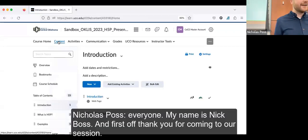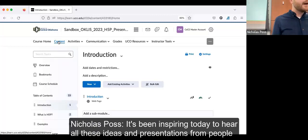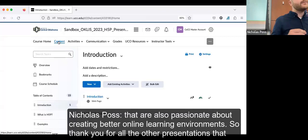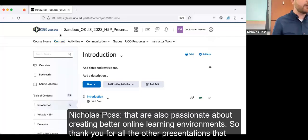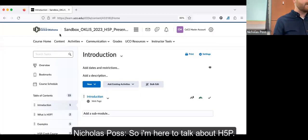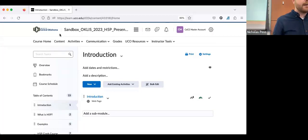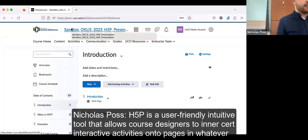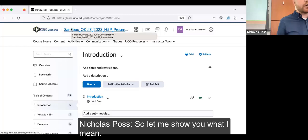Hi, everyone. My name is Nick Posse. Thank you for coming to our session. It's been inspiring today to hear all these ideas and presentations from people who are also passionate about creating better online learning environments. I'm here to talk about H5P. H5P is a user-friendly, intuitive tool that allows course designers to insert interactive activities onto pages in whatever LMS you're using.